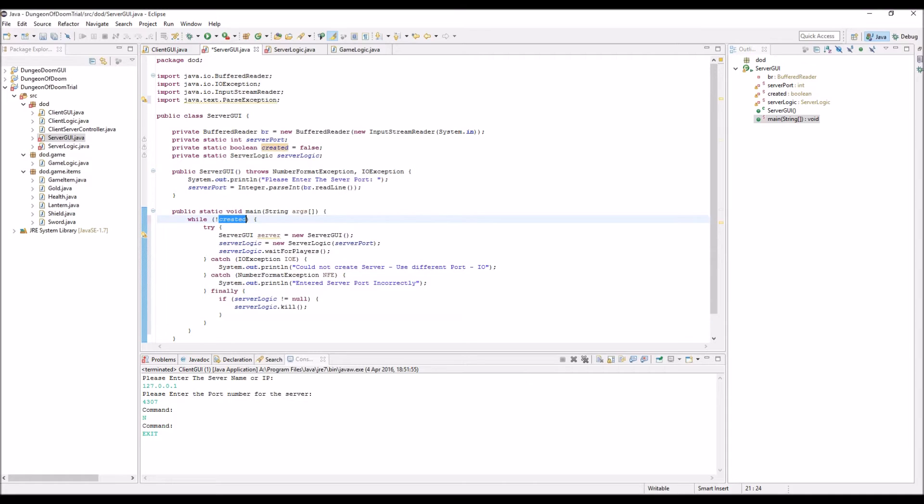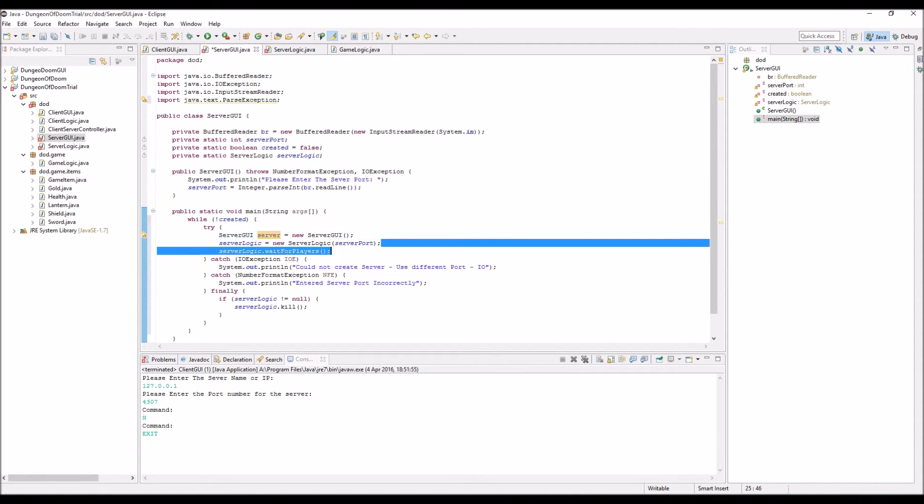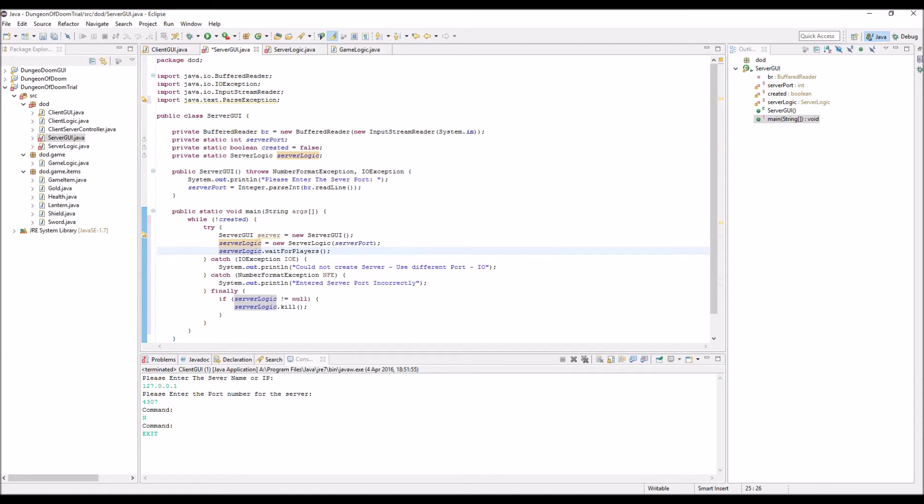While not created. So, the moment created is false, while not, so it's true. Try this. So, you try and create the server. Try and create a new server logic. And then what we want to do is enter the wait for players, which is obviously an infinite loop, and it'll just constantly start that happening. It'll just let us receive players.